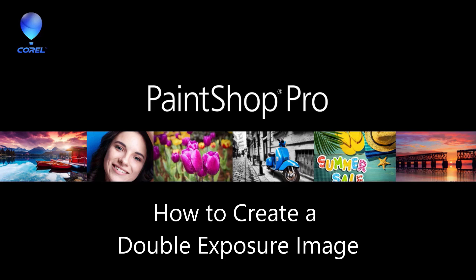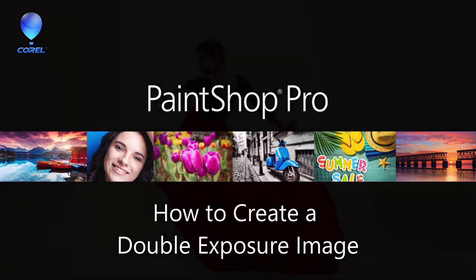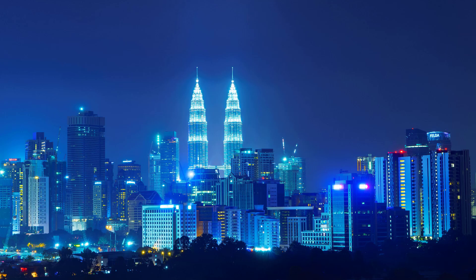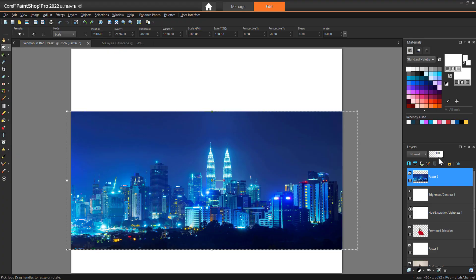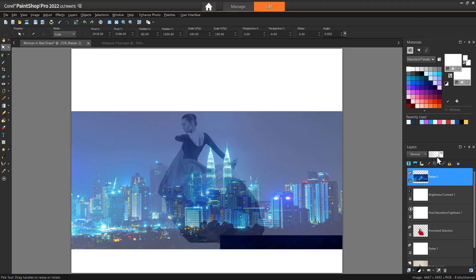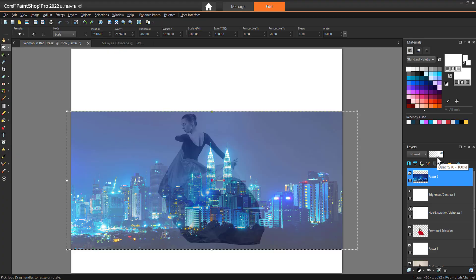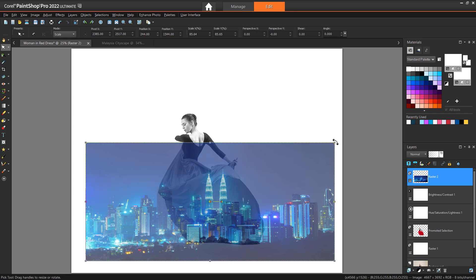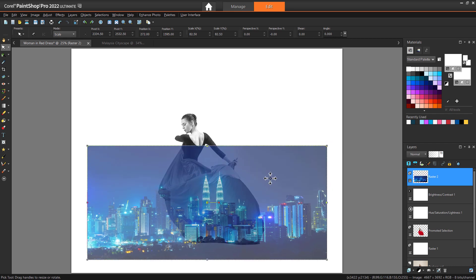In this tutorial you'll learn how to create your own double exposure image by combining two images together to create an abstract image effect. The double exposure effect is very popular with photographers, designers, and artists and is easy to create with PaintShop Pro.